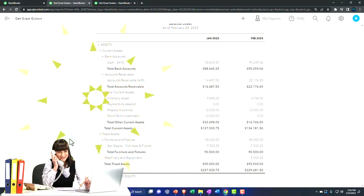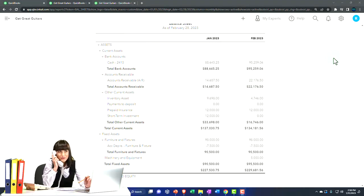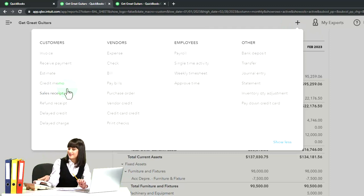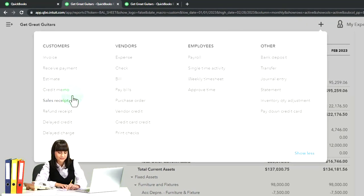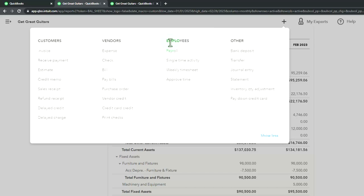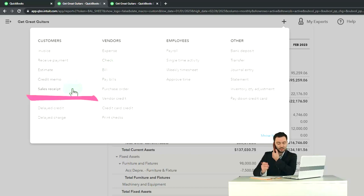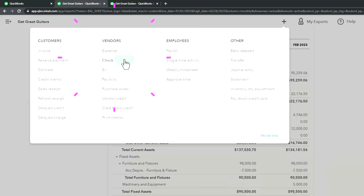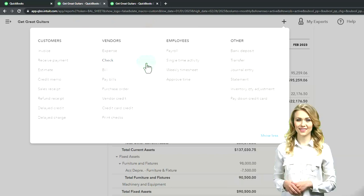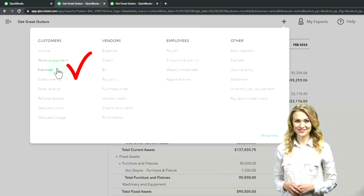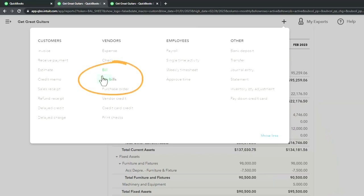Normal day-to-day input entries are usually done with forms, designed to make data input as easy as possible and facilitate communication with customers, vendors, and employees. The general rule: if there's a form available, use it rather than a journal entry. If no form exists, check if cash is affected and use a deposit, check, or expense form. Only as a last resort do you default to a plain journal entry.